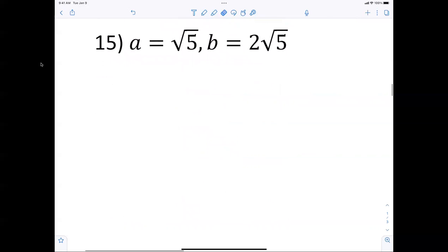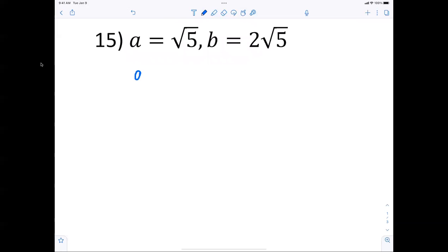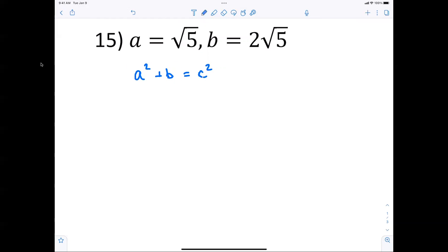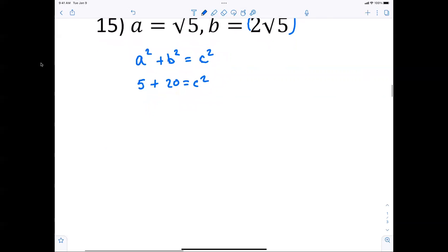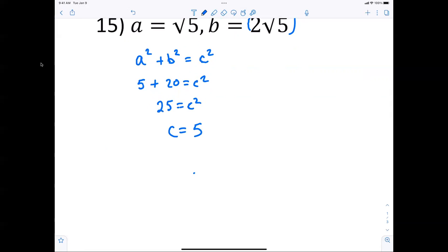Let's knock out 15. A squared plus B squared equals C squared. You're squaring 2 radical 5: 2 squared is 4, and radical 5 squared is 5, so 4 times 5 equals 20. Adding that up: 25 equals C squared, so C must be 5. Easy as that.